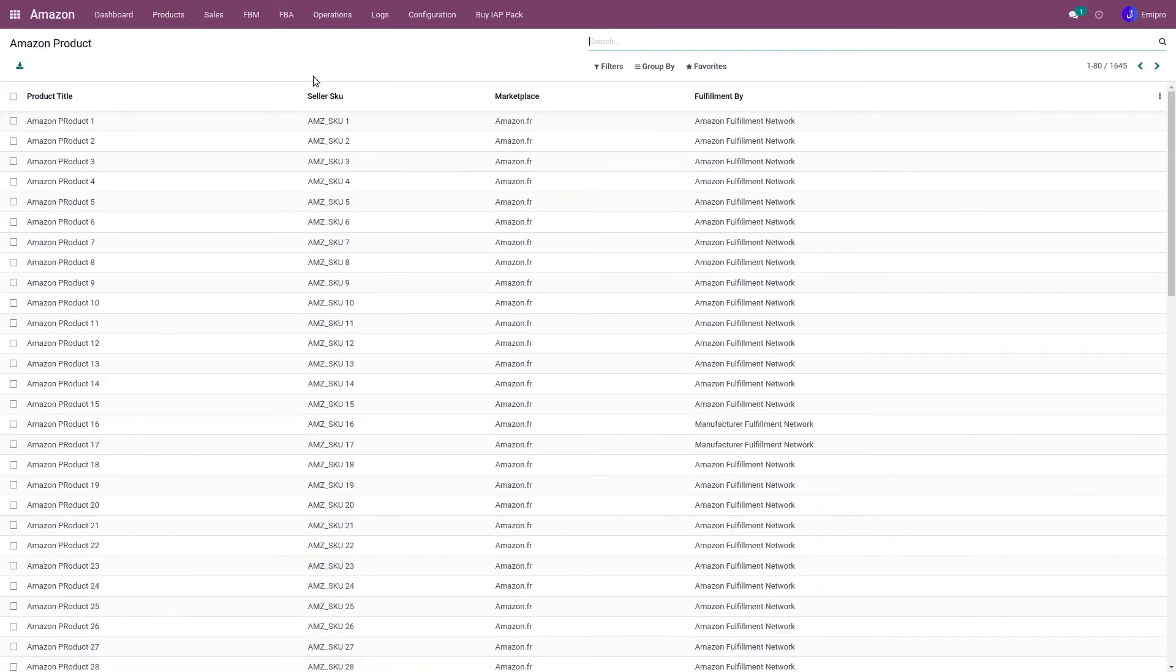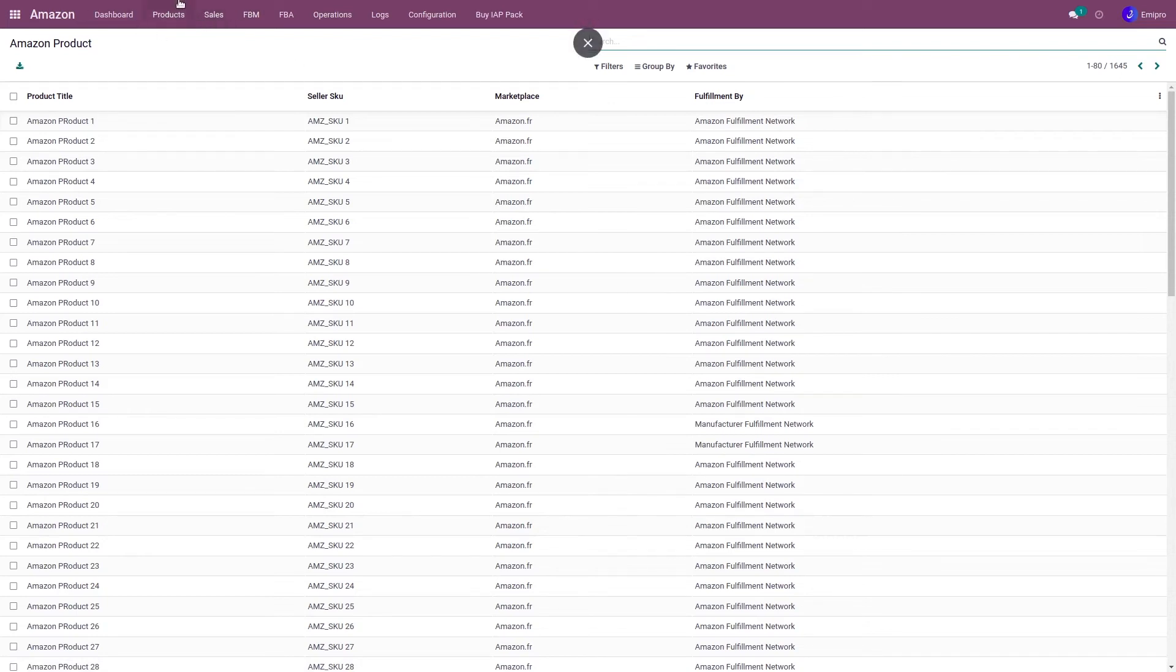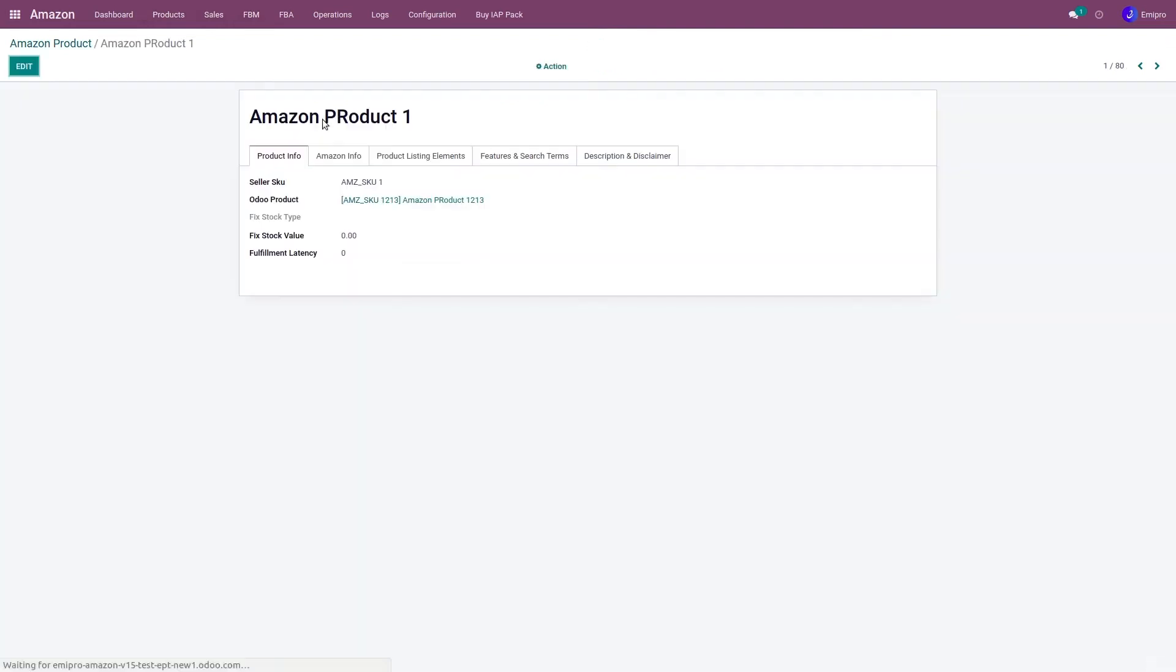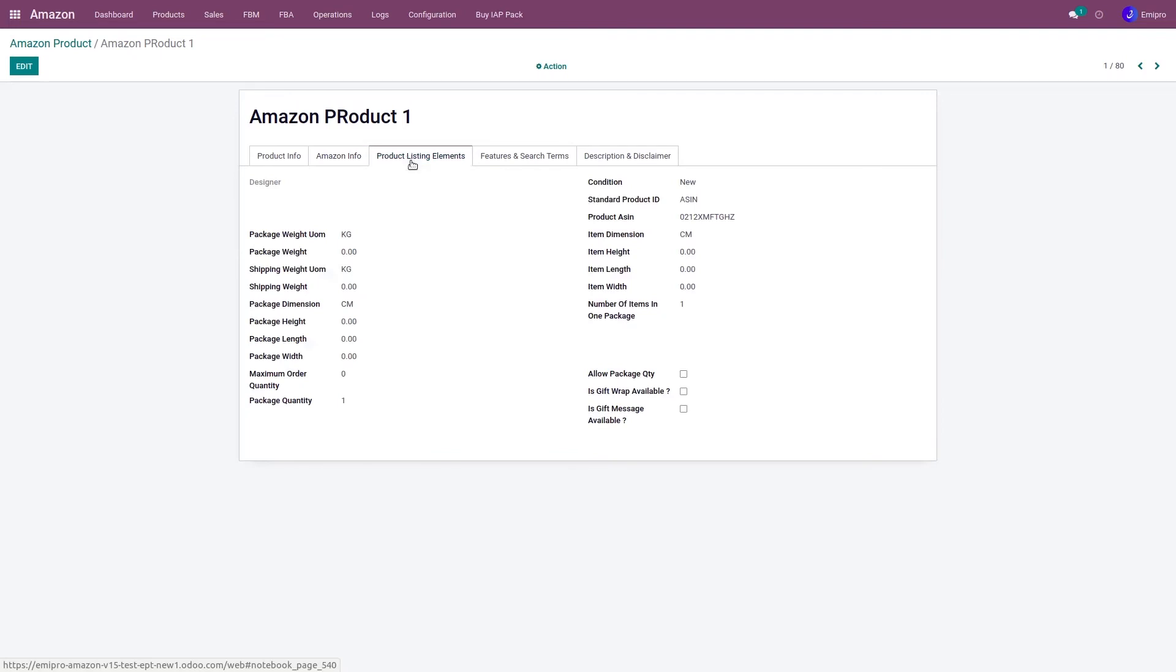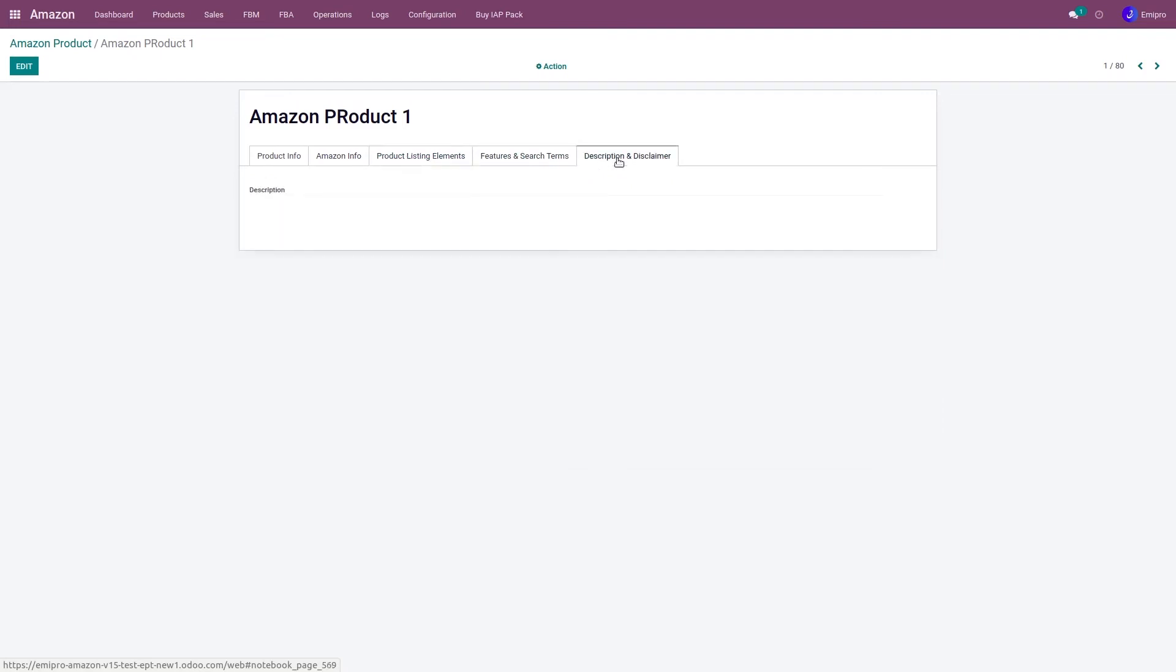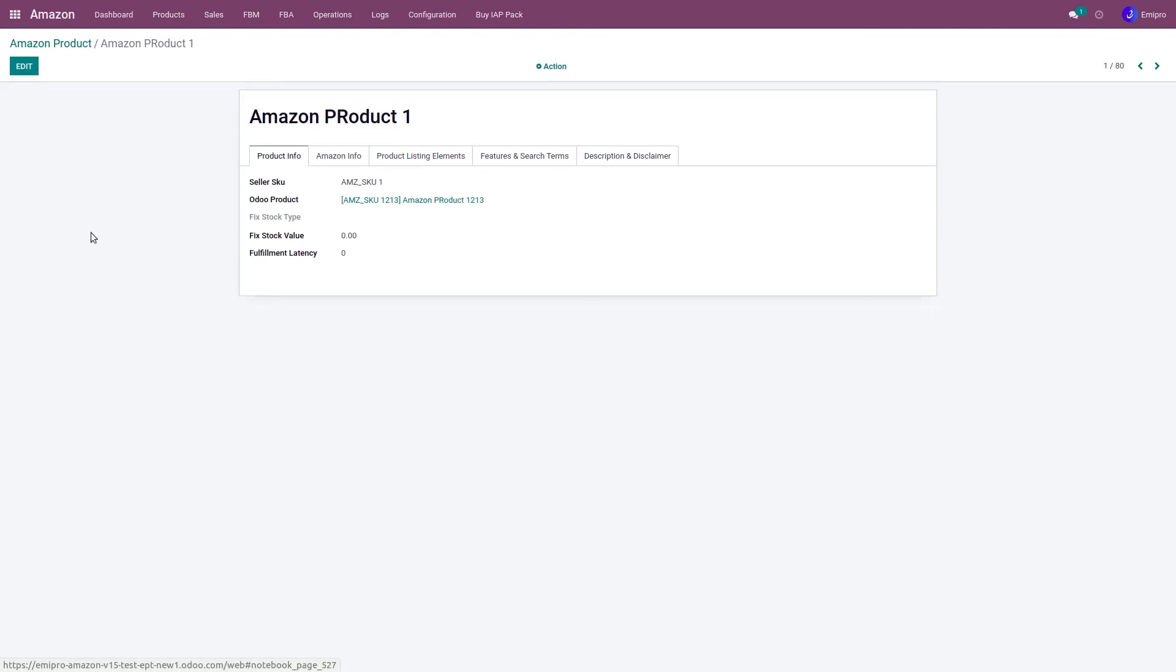Now here I would like to show you one thing, that we are not directly synchronizing your Odoo product with the Amazon product. Instead, we are adding this additional layer over here, wherein we are storing the information that is related to your Amazon product like the seller SKU, which Odoo product it is linked to, then the Amazon information, fulfillment option, marketplace, and the listing elements. So these are all the information that we are storing in this additional product layer.